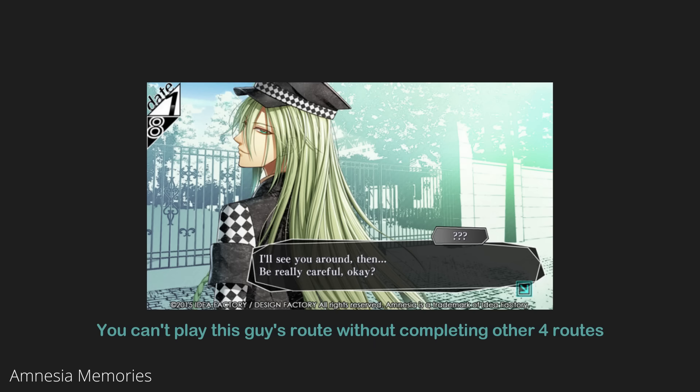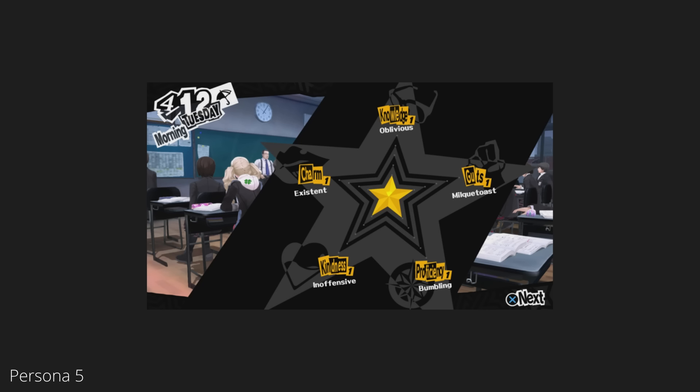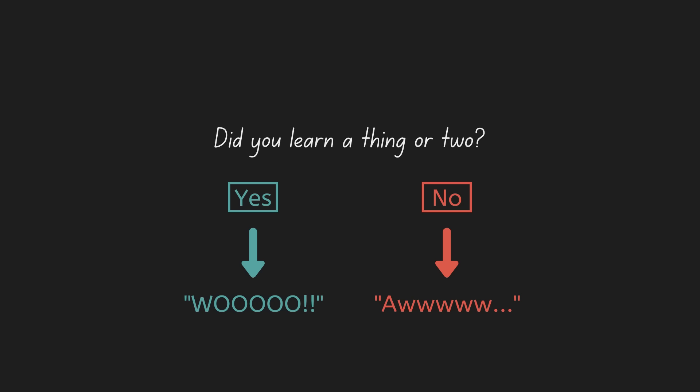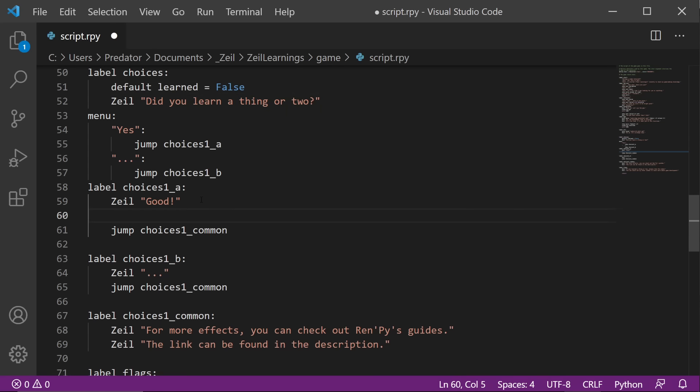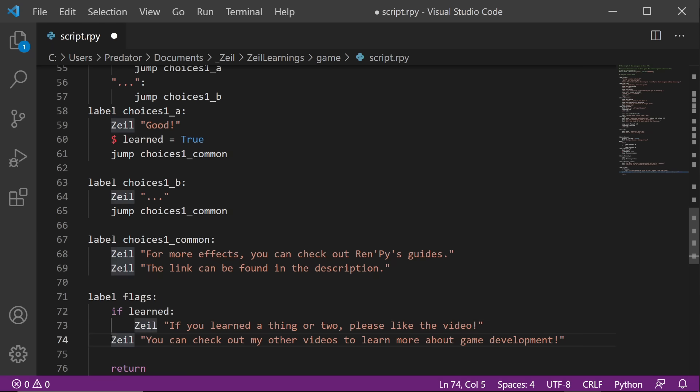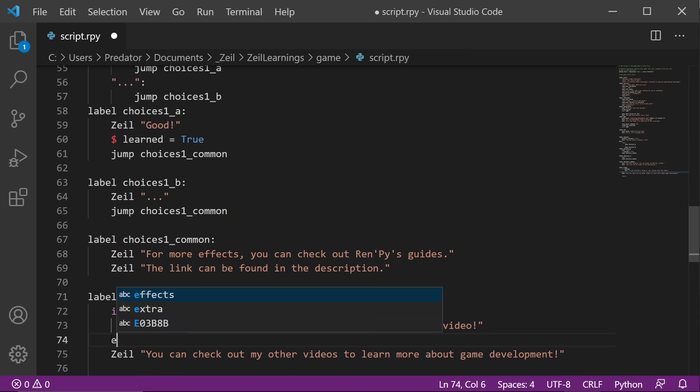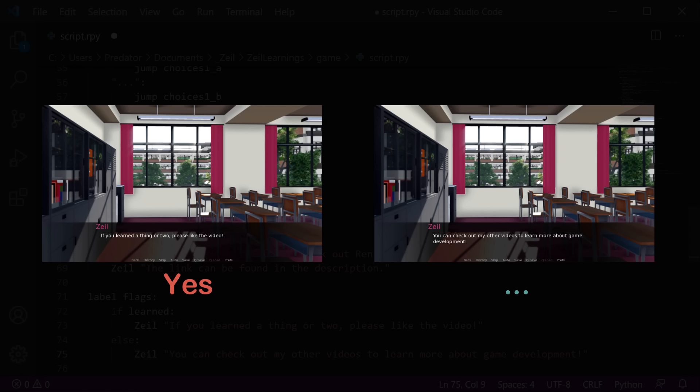There are visual novels where you can't play a route without playing a specific route. This is handled by a flag. Flags are mostly used to identify if something is true or false. It can also be used for player stats. In our story, we want Zeil to speak a different dialogue depending on the player's choice. Let's add a default learned and set it to false. Once the player chooses yes, we want to set learned to true. In the result, our code should display the first dialogue if learned is true. Otherwise, it should display the second dialogue by coding else. So in the preview, you'll see that yes will result to the first dialogue, and dot dot dot will result to the second dialogue.